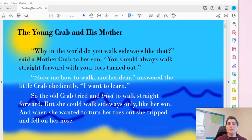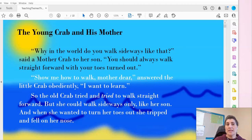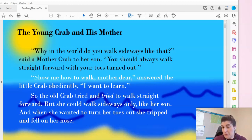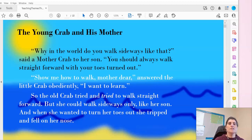Hello students. Today we're going to be practicing finding theme in different fables or mythical stories. All right, so here we go.